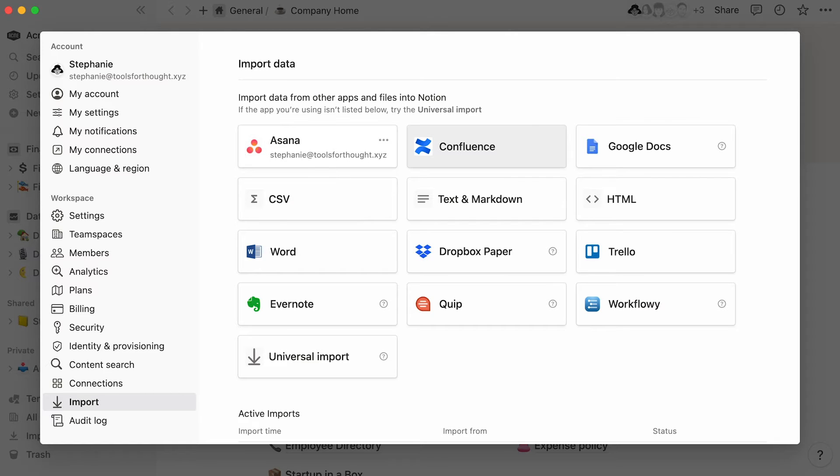Then, you will need to log into your app and grant import access to Notion. Once the import is completed, the pages will land in the private section of your sidebar, and you'll be able to move them as you please.